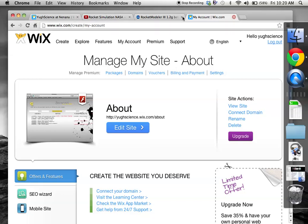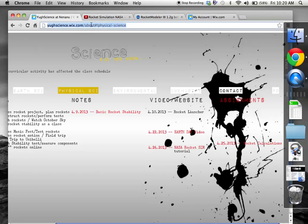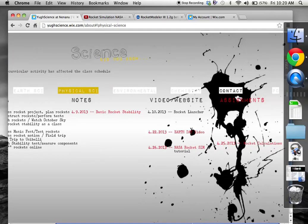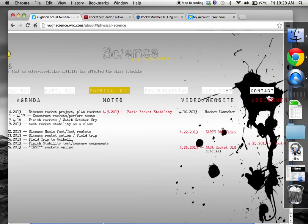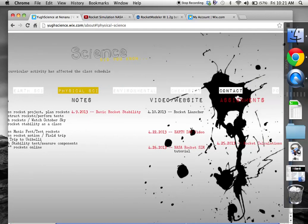Okay guys, so hopefully if the internet's working now, go to the classroom website uscience.wix.com backslash about and click on physical science, which I think most of you did already. You can see for 4/26 that's today it says test rockets online. That's what we're going to do with all the measurements we took yesterday. We're going to plug those into a simulator and we're going to test them.